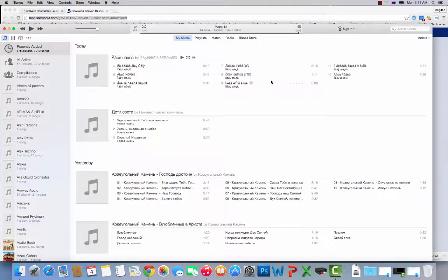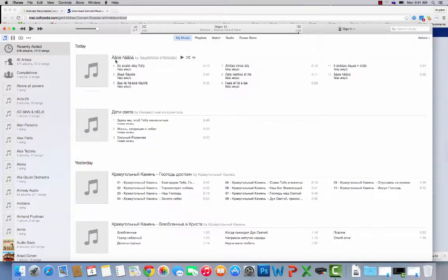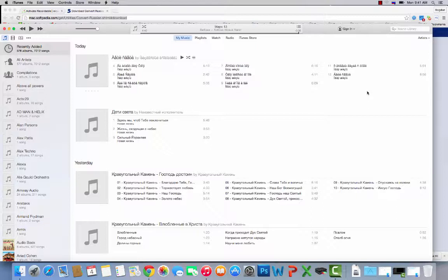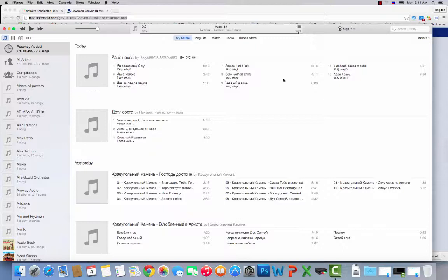Hey guys, this is Bogdan. Today I'm going to show you how to fix this problem when you transfer Russian files into iTunes and it shows funky characters. Here's the problem: I have some Russian music on my hard drive, and when I import it to iTunes, it shows me stuff like this, which is not good.